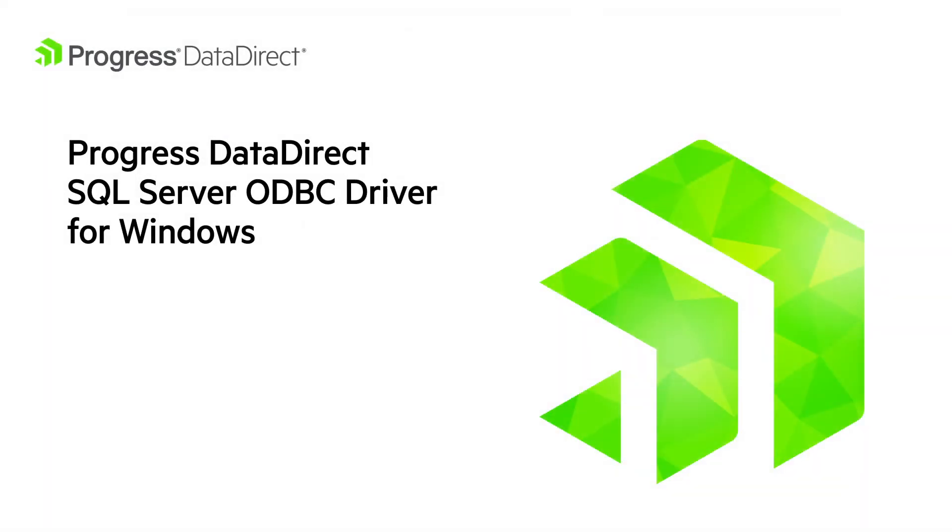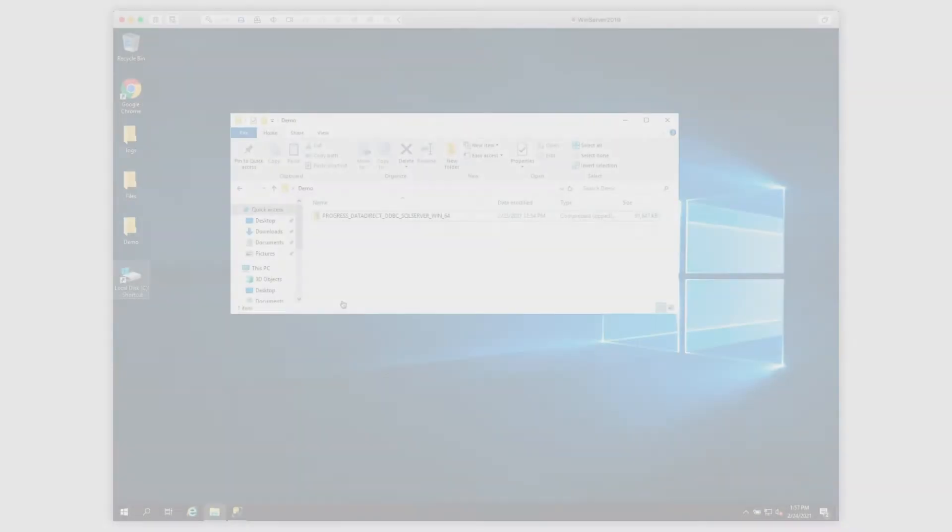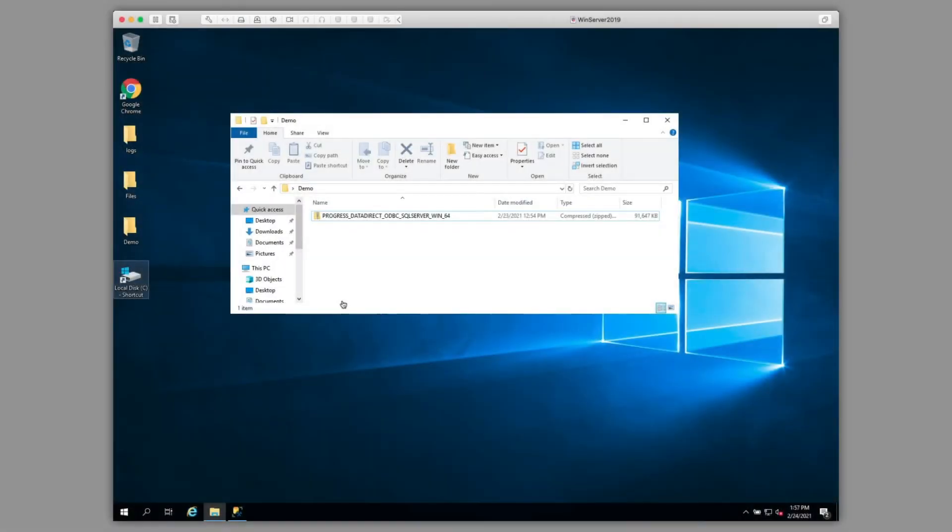In this video, I will be showing you how to install the Progress DataDirect ODBC SQL Server driver on Windows 64-bit. Note this driver is also available for 32-bit applications.